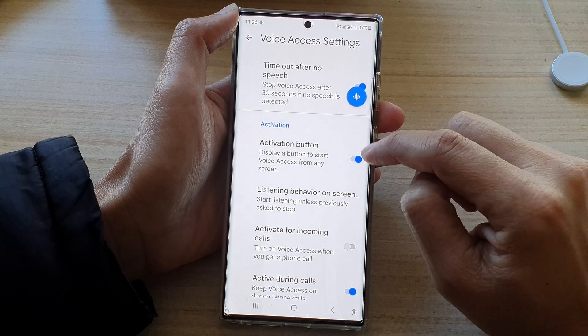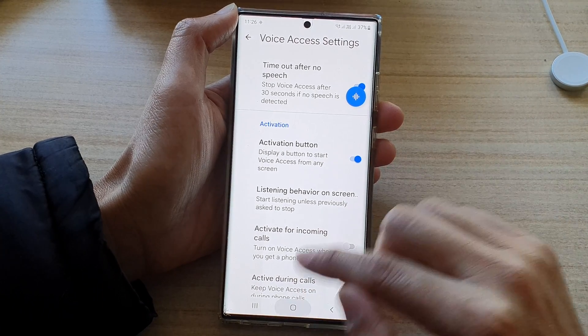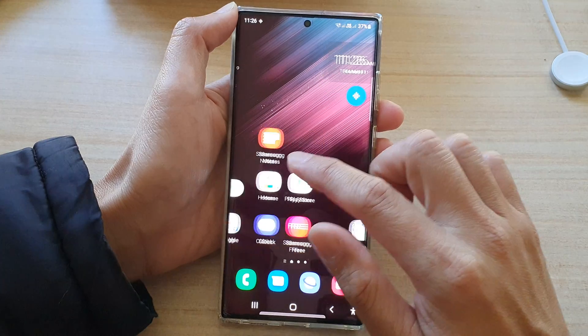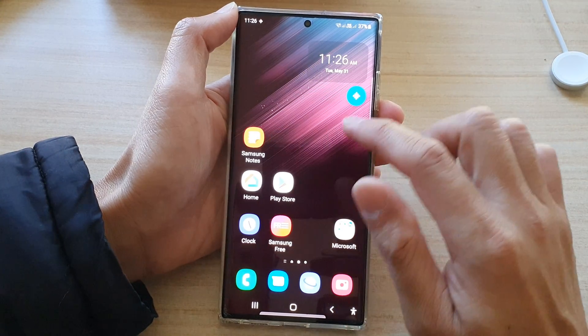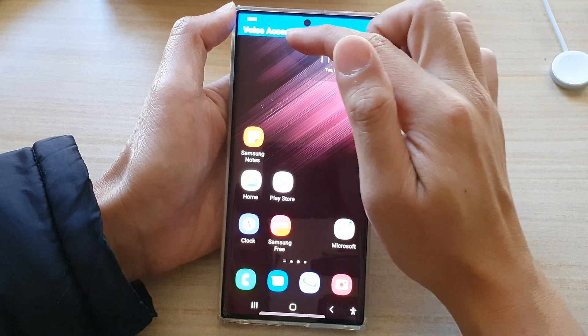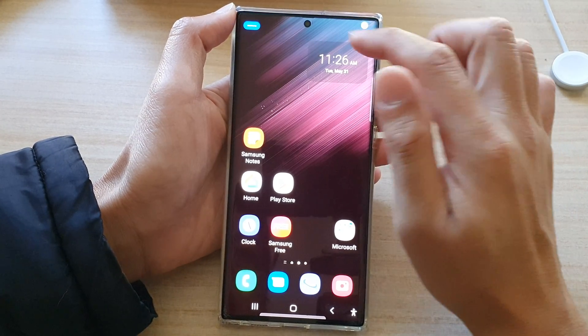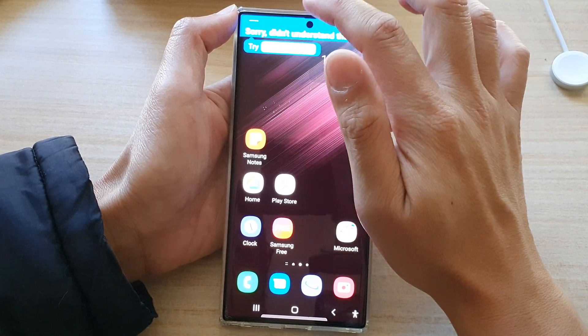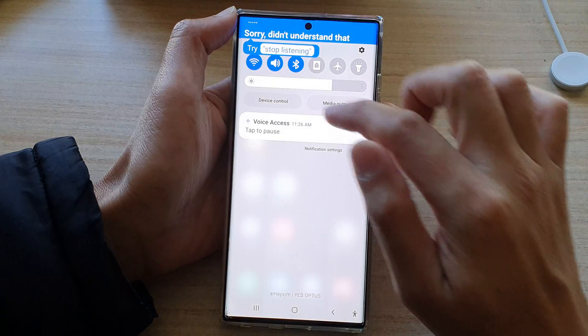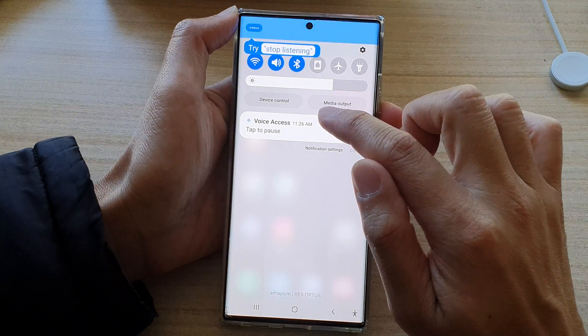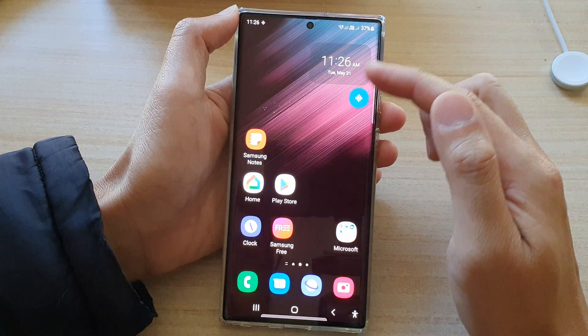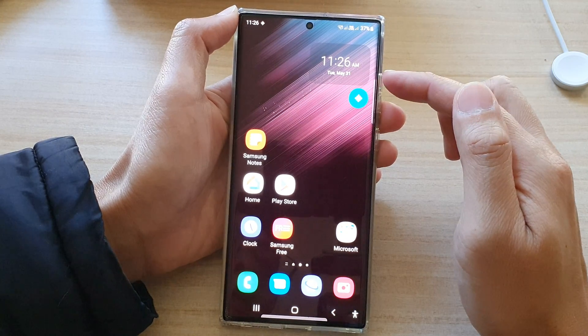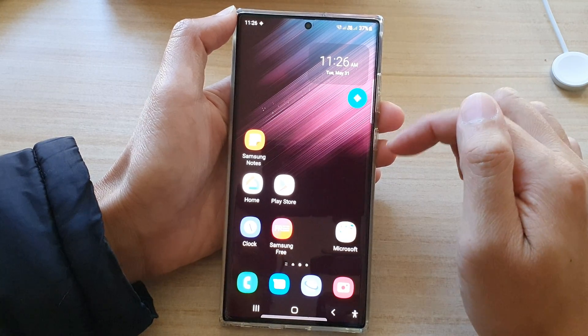Once it is turned on, it doesn't matter which screen I go to — I can just tap on it to turn on voice access. And if I need to turn it off, I can tap on the pause button to pause voice access.